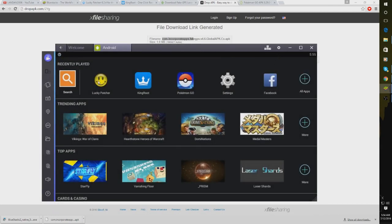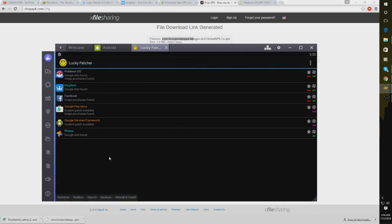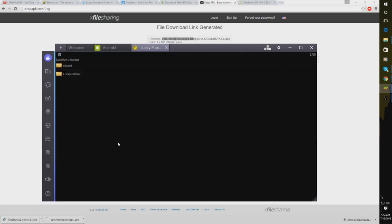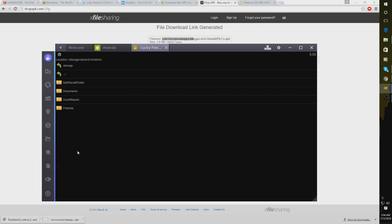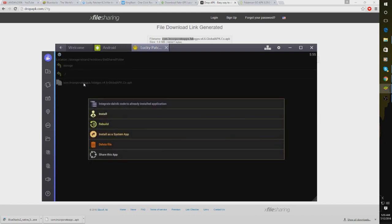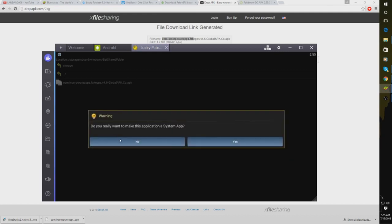You're going to go to Lucky Patcher. Open up Lucky Patcher. Click Rebuild and Install. SD Card. Go to Windows. And it should be under Best Shared Folder after you've done all that. So you're going to want to click that. And then you want to click Install as a System App. So install as a system app. You really want to make this application a system app? Yes.